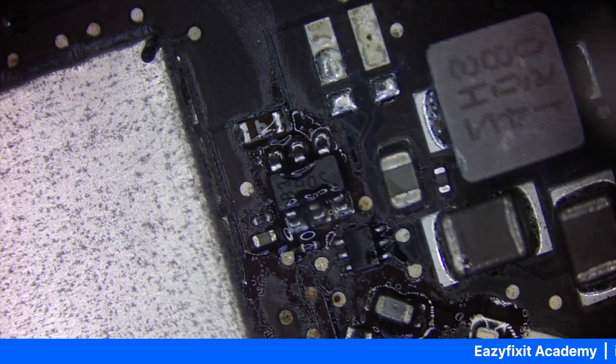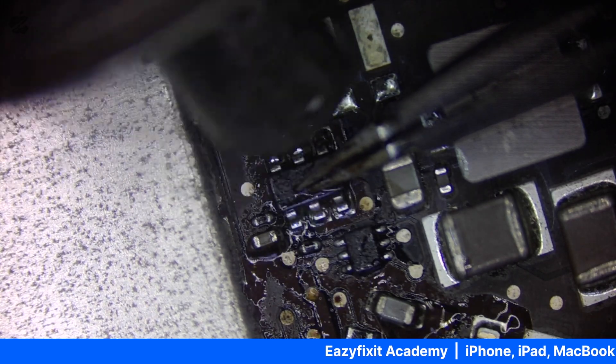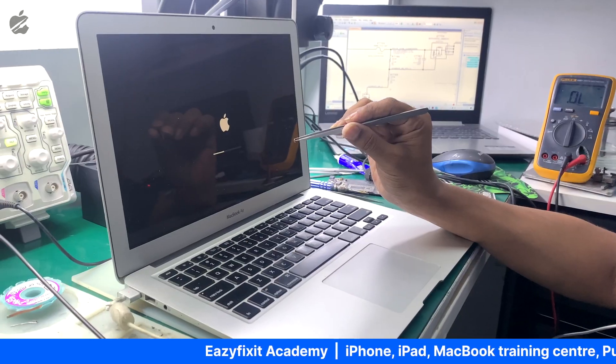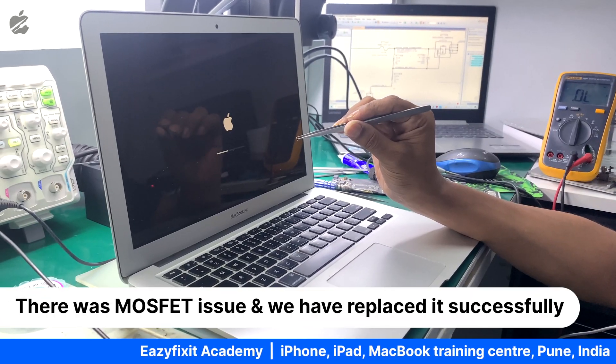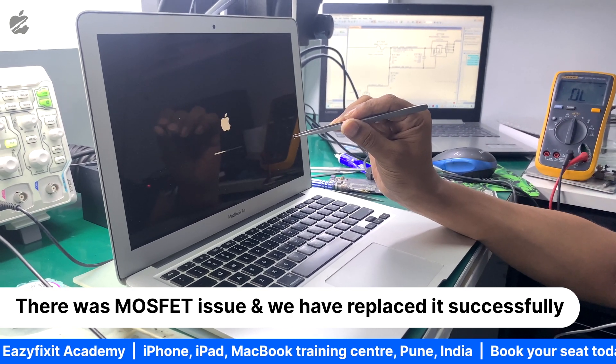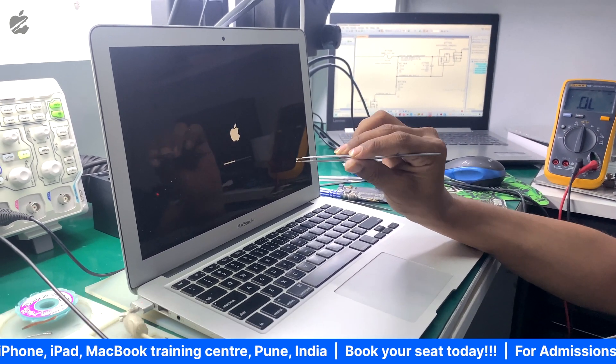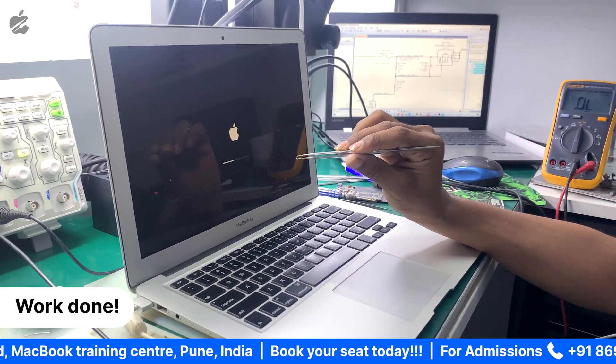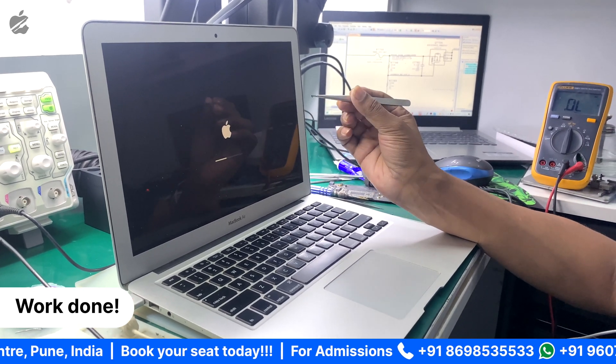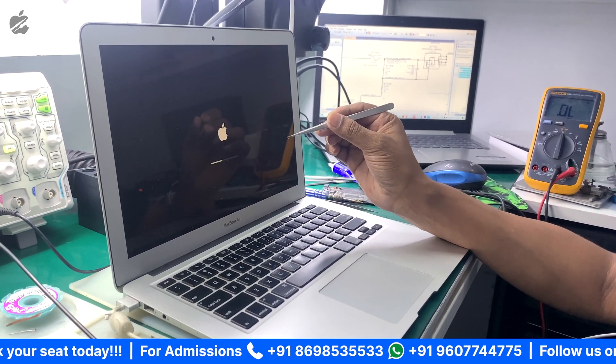MOSFET has installed and now it's time to test the device. As you can see, we have got a backlight after replacing this MOSFET Q7706. This was the issue. It has been fixed and the machine is working perfect.